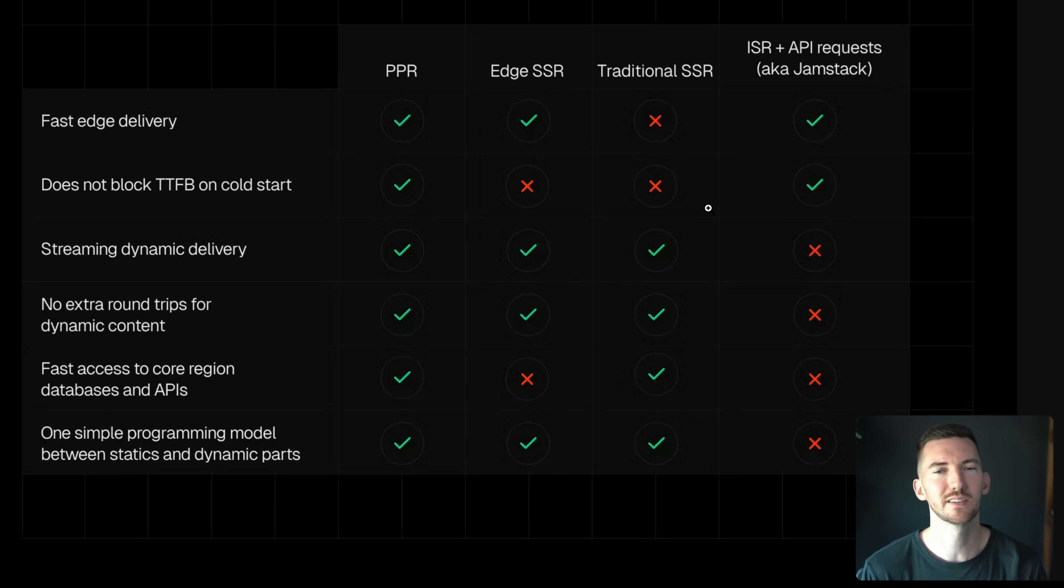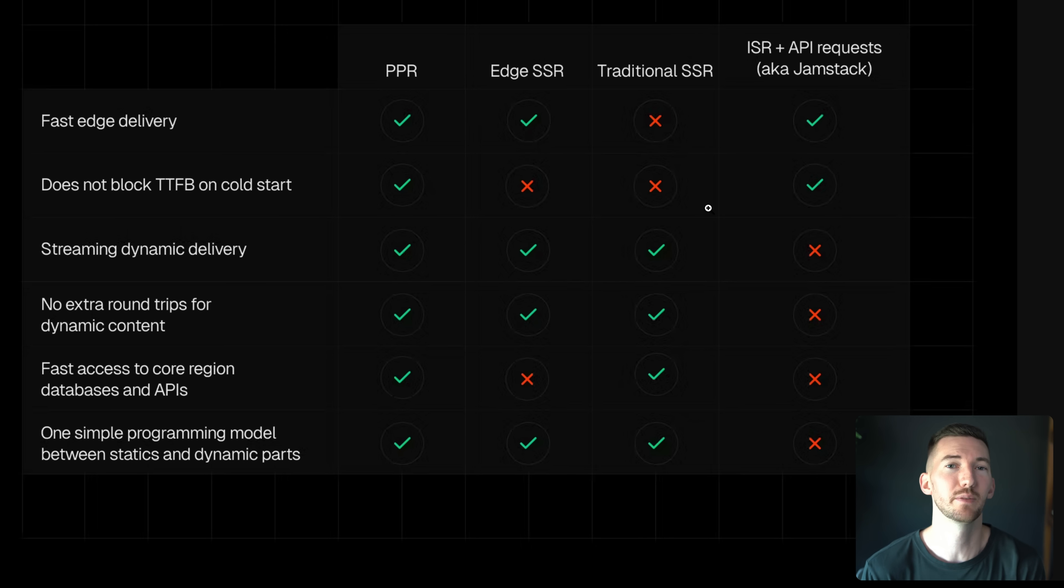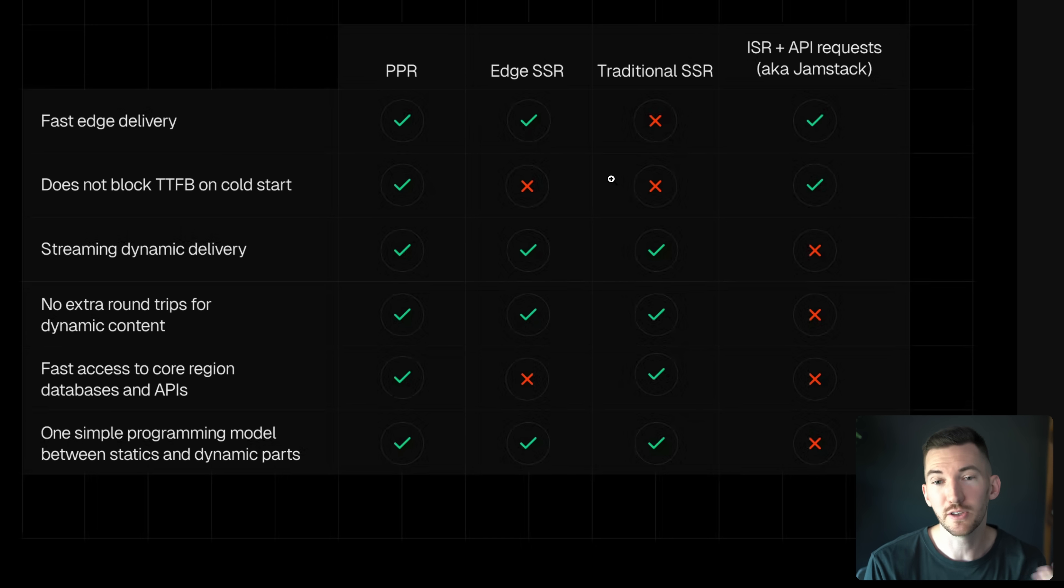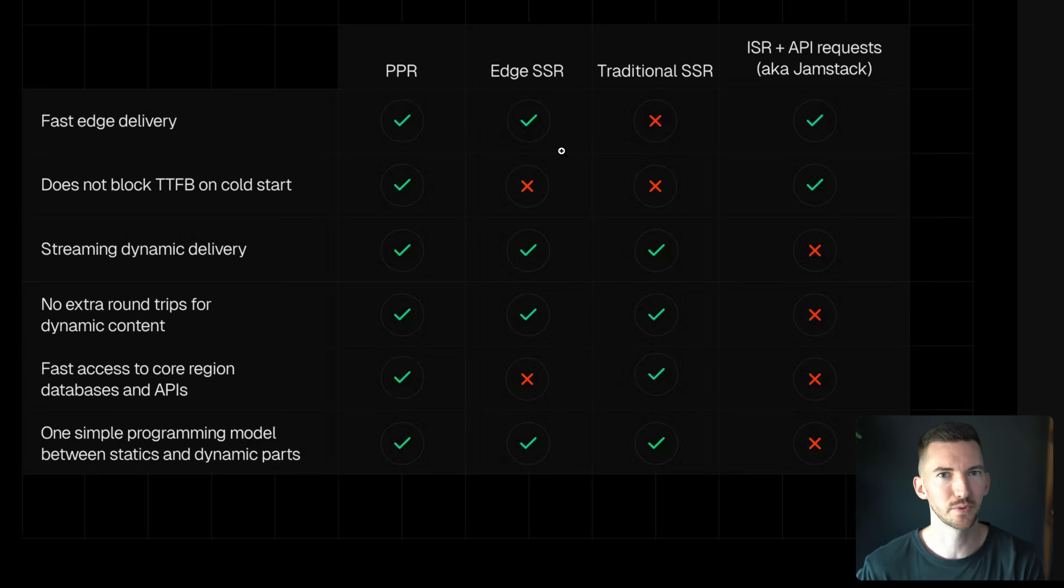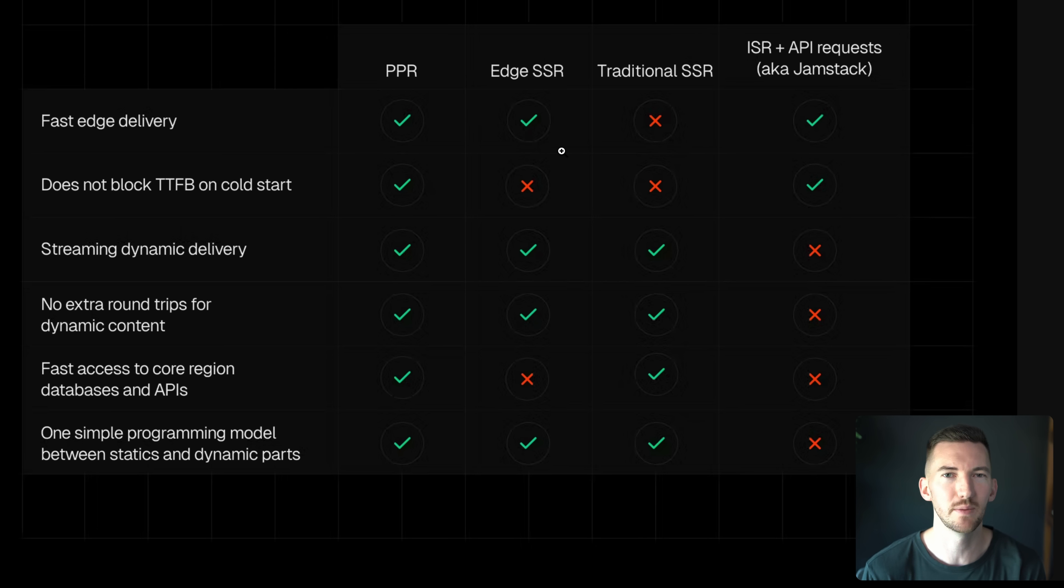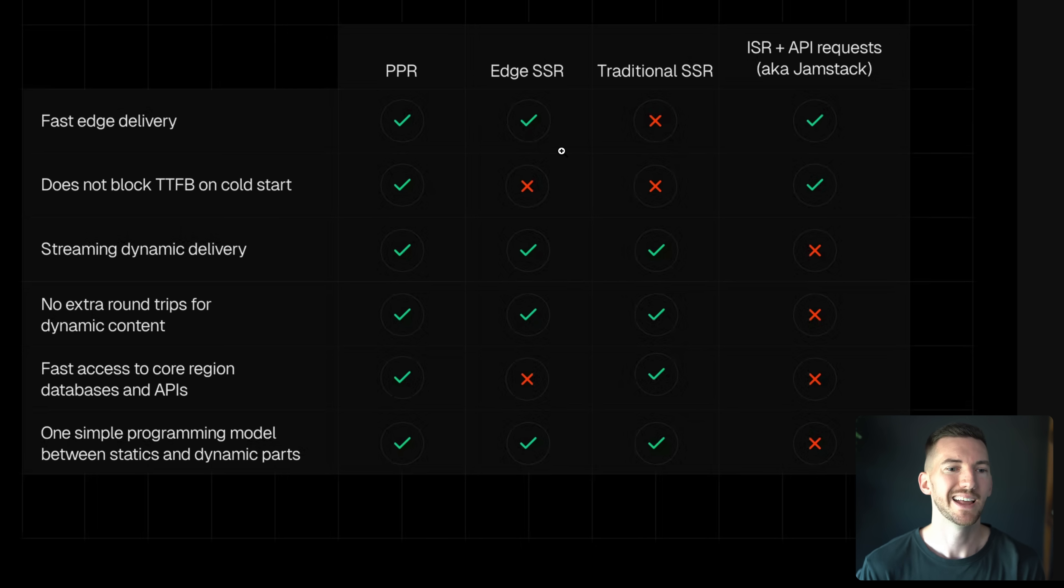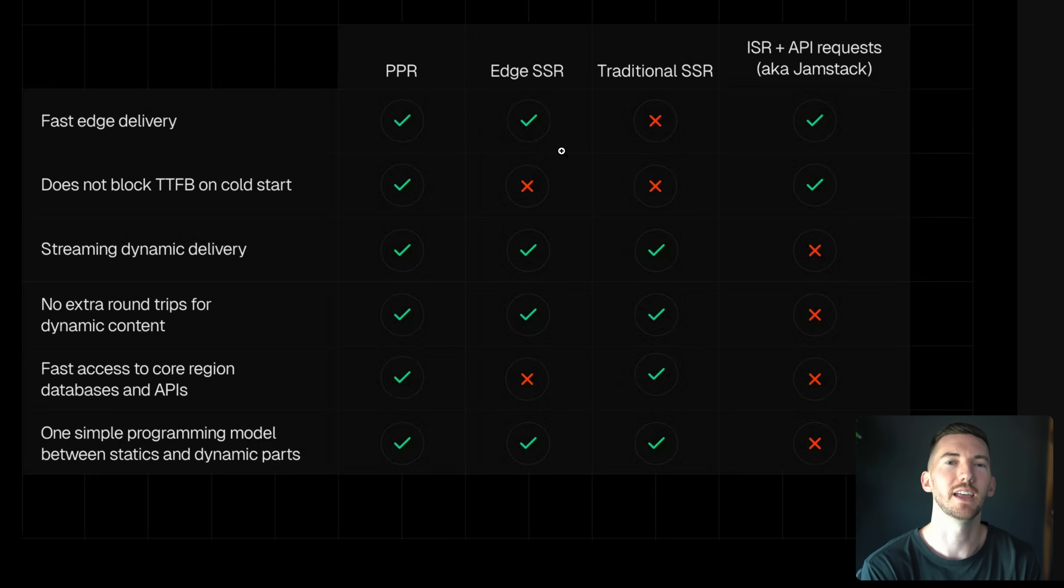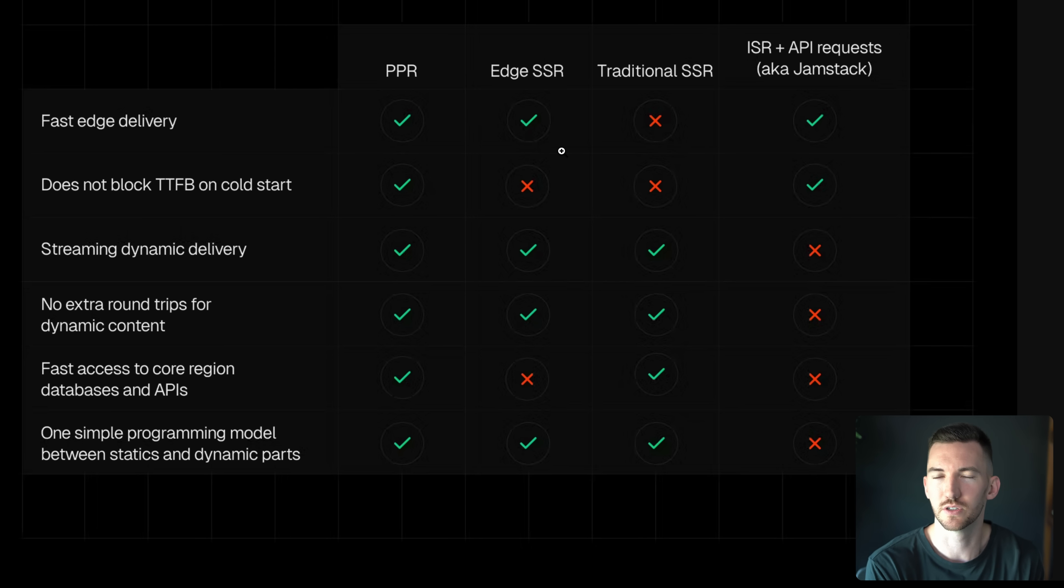You might've seen some folks, some frameworks, even Vercel talk a little bit about edge SSR. And we've kind of realized there's some other trade-offs with this as well. While you do get that fast delivery, you still have to run compute. So there's no getting away from the startup time of your compute. And also you now have introduced waterfalls between your edge location and your database. So you want your compute to be close to wherever your data is at.